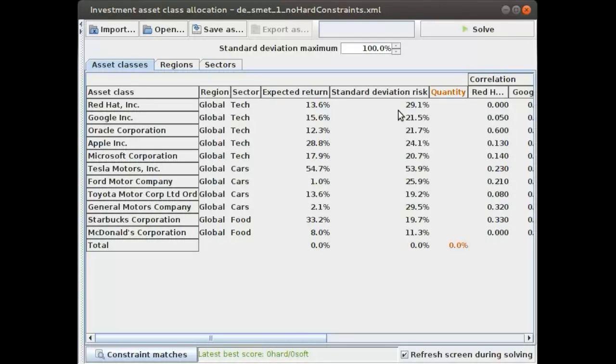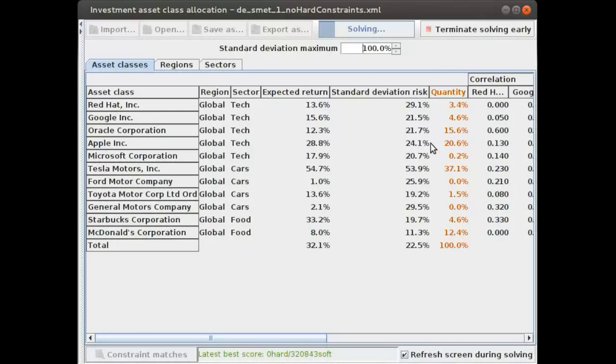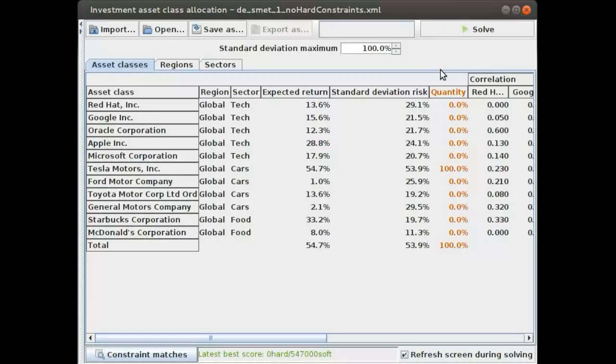Let's take a look at what happens if we want to maximize our expected return. We can invest 100 percent of our money on these different assets and see what OptaPlanner will recommend us to do. Let's optimize this.